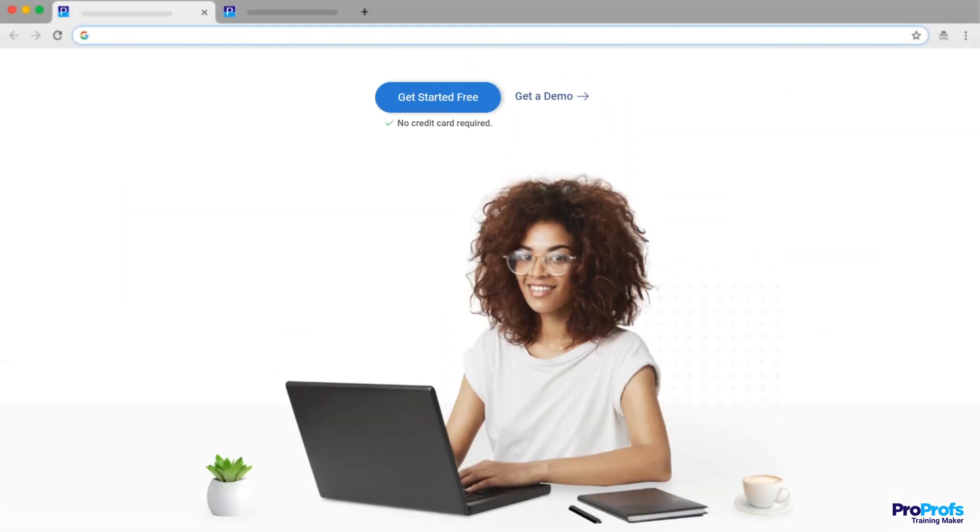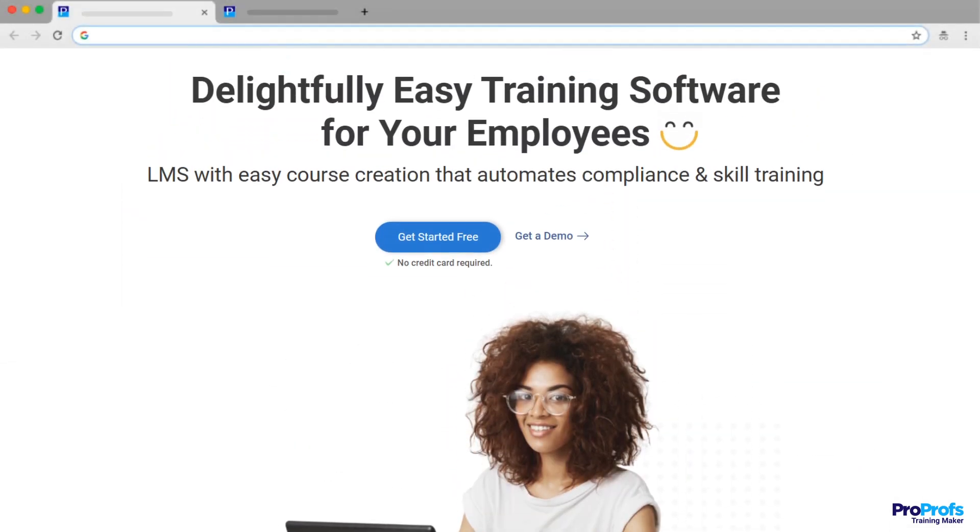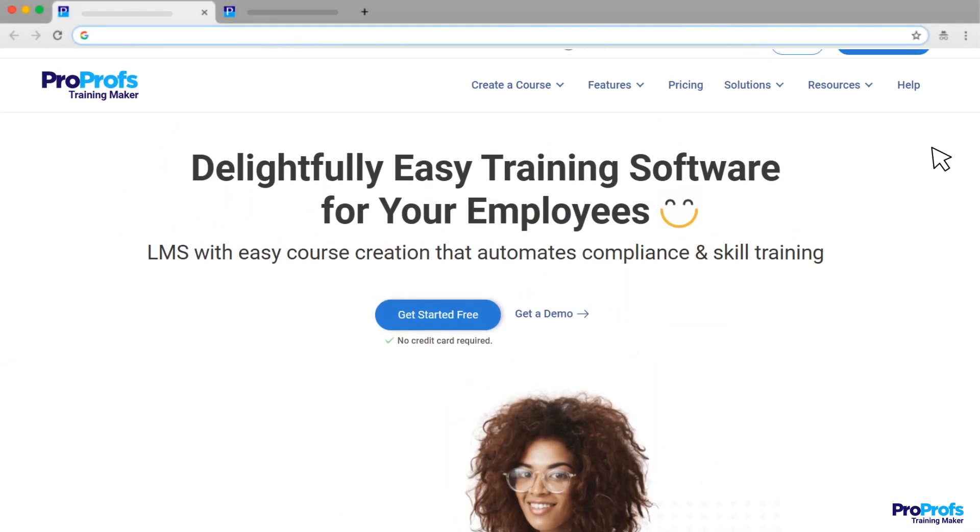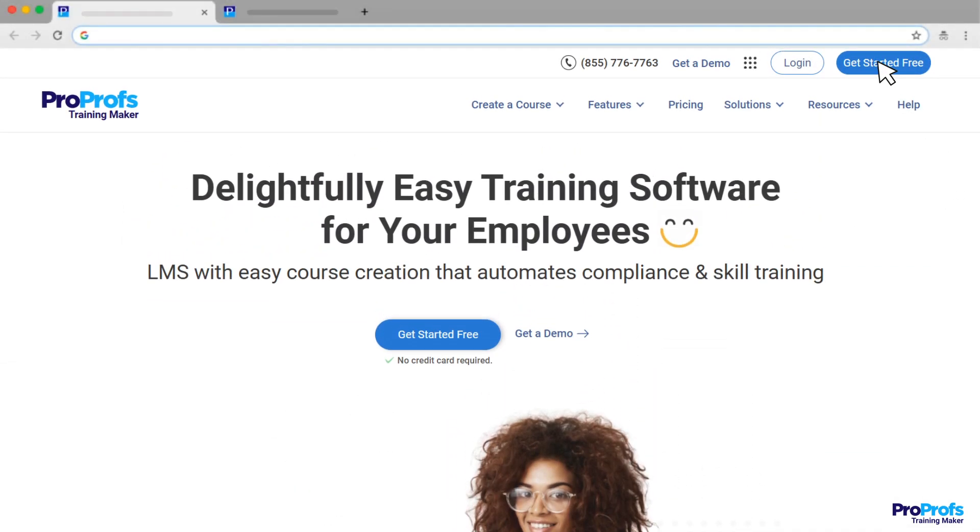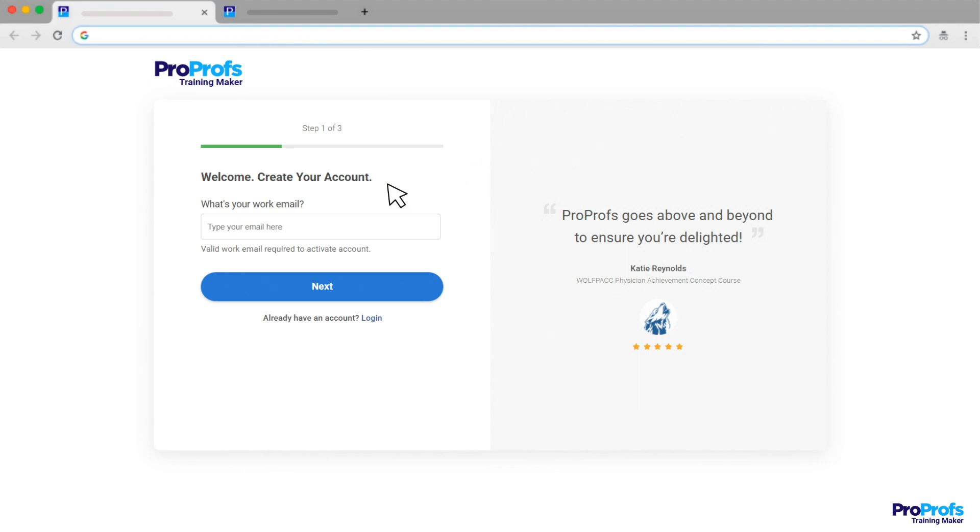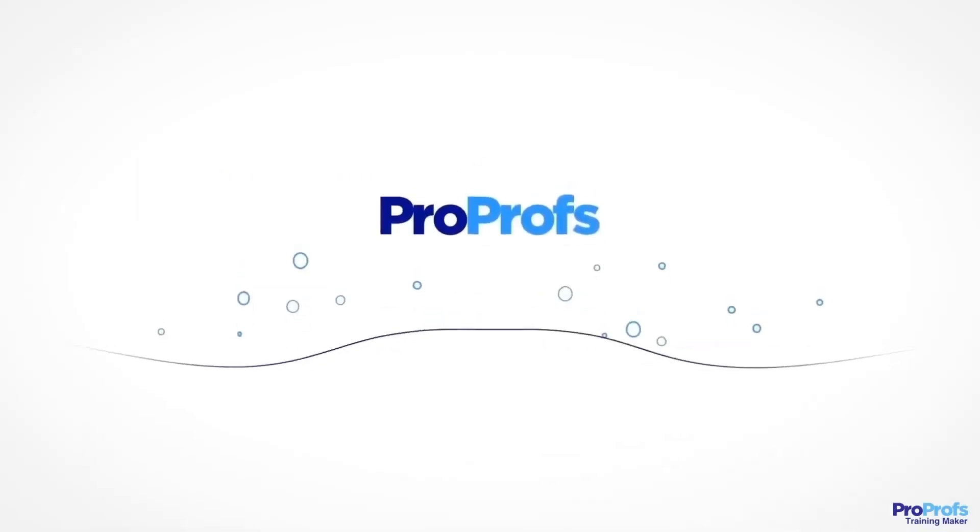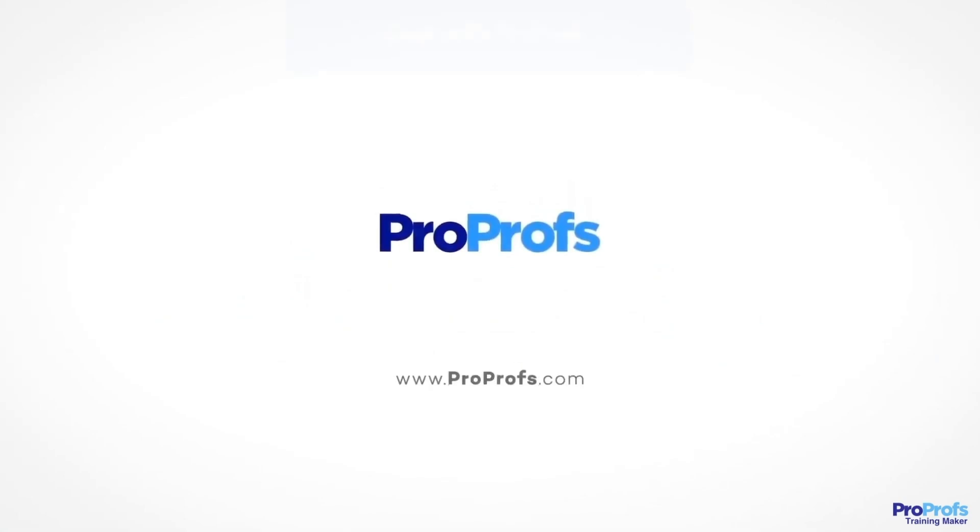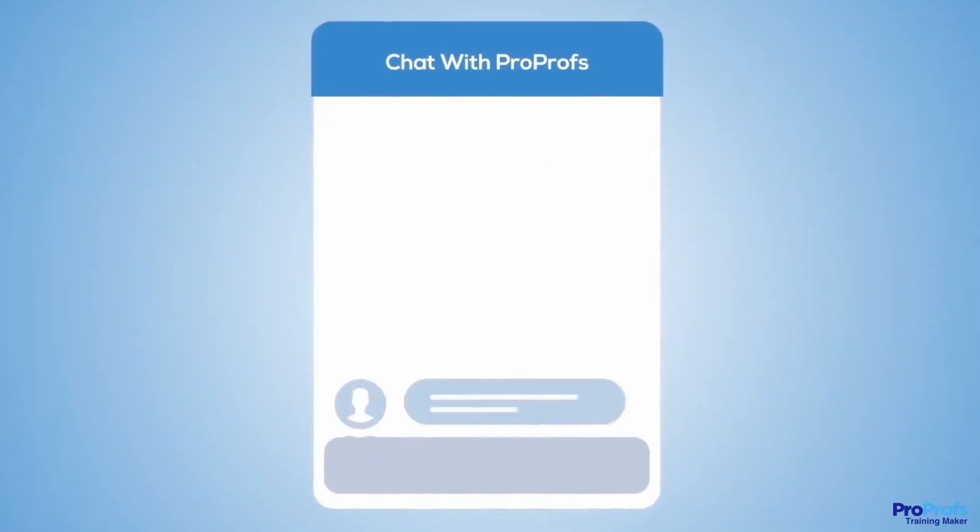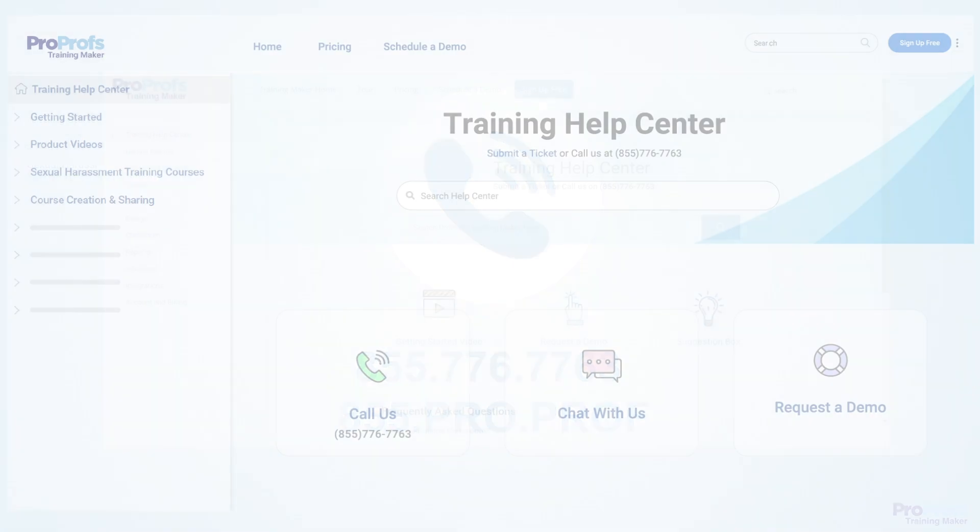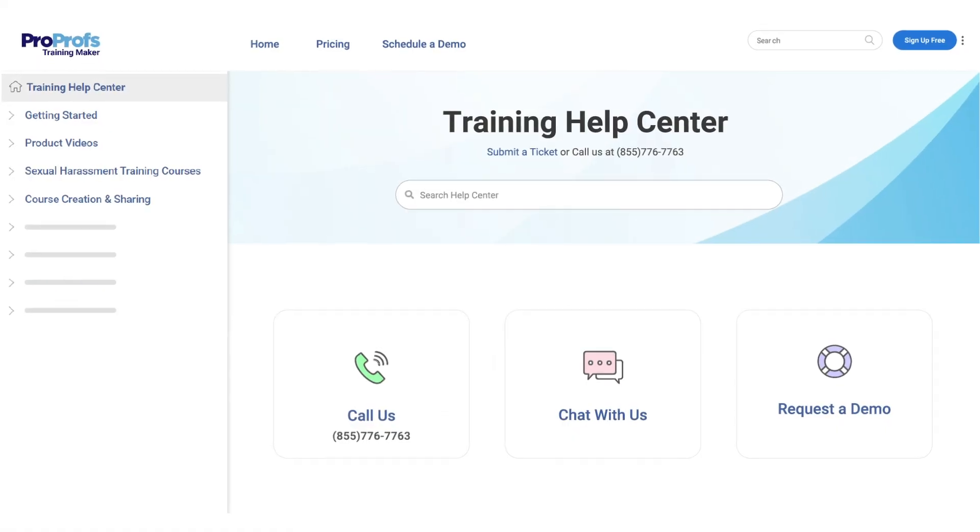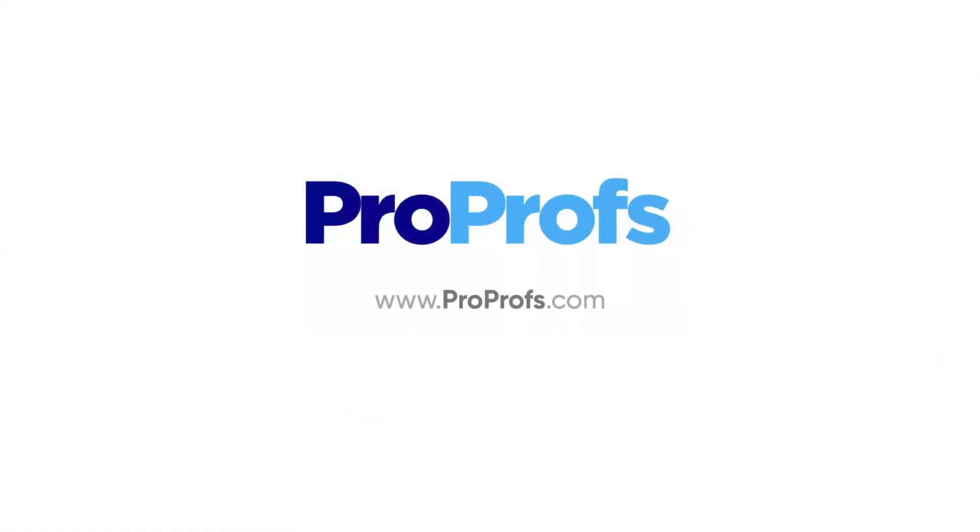ProProfs Training Maker offers this and more features and benefits. Sign up free today and start creating stunning employee training courses with AI in minutes. We're here to help if you need us. We offer live chat, phone help, and a huge knowledge base, so getting started is easy.